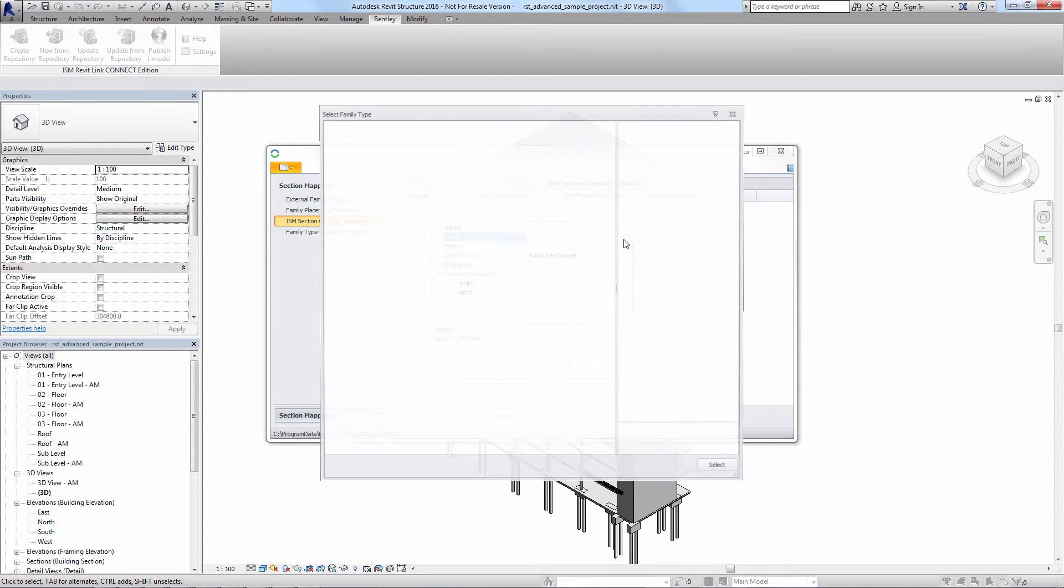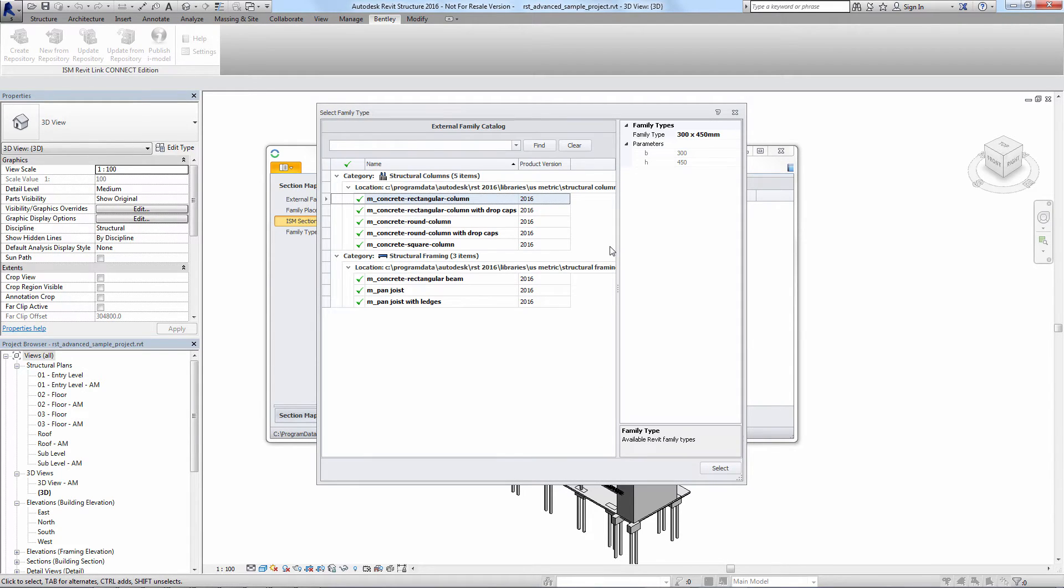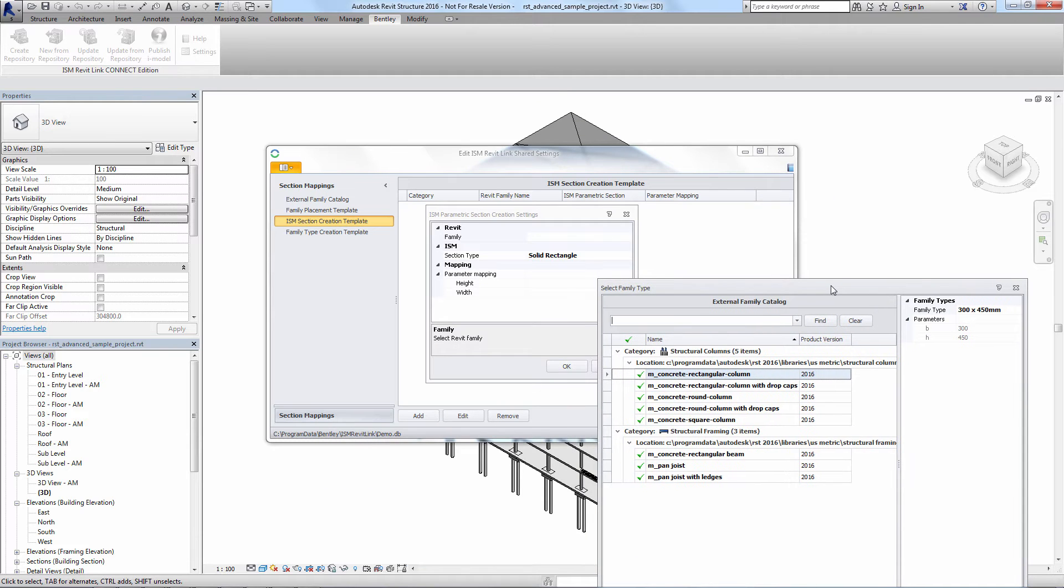We'll add a mapping for each general type of concrete cross-section we have in the Revit model, in our case square, rectangular, and circular.